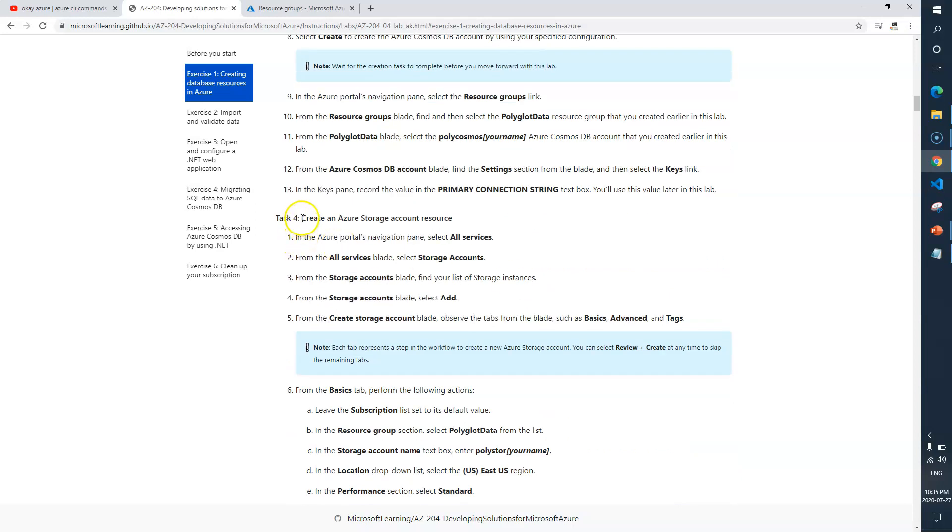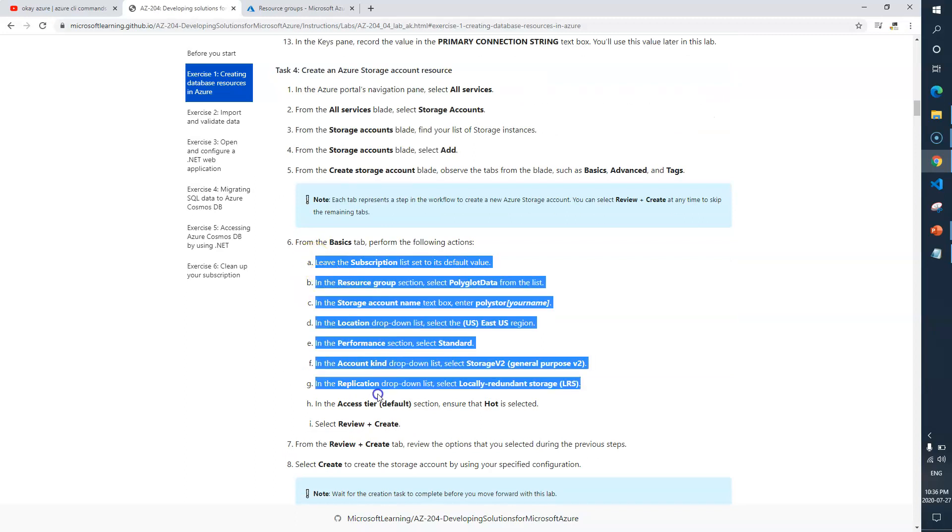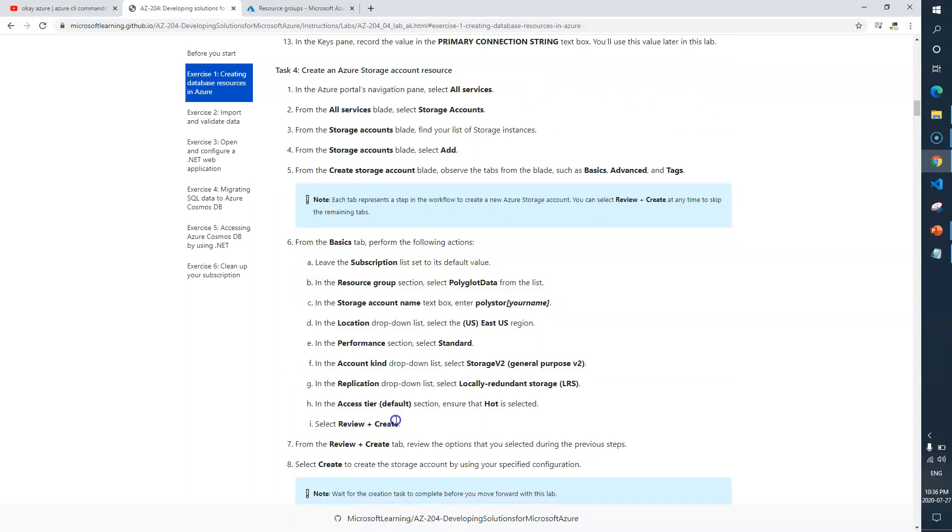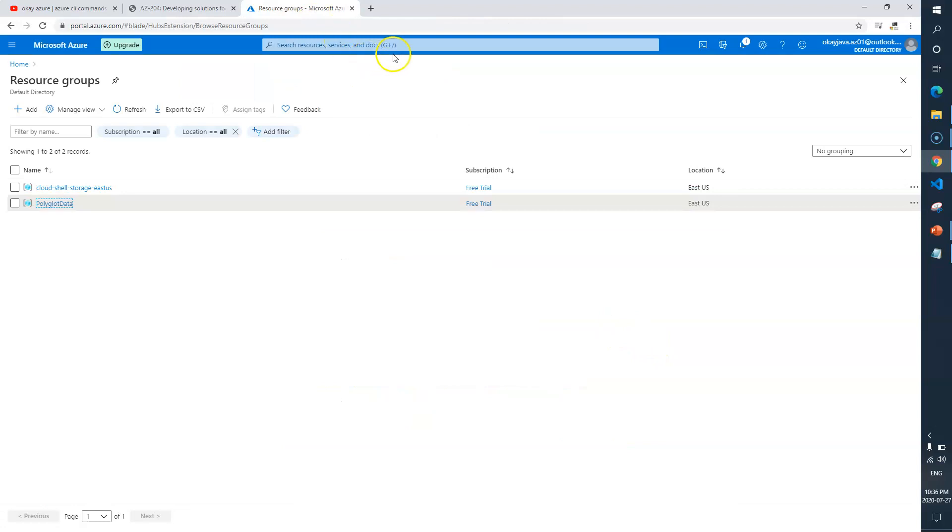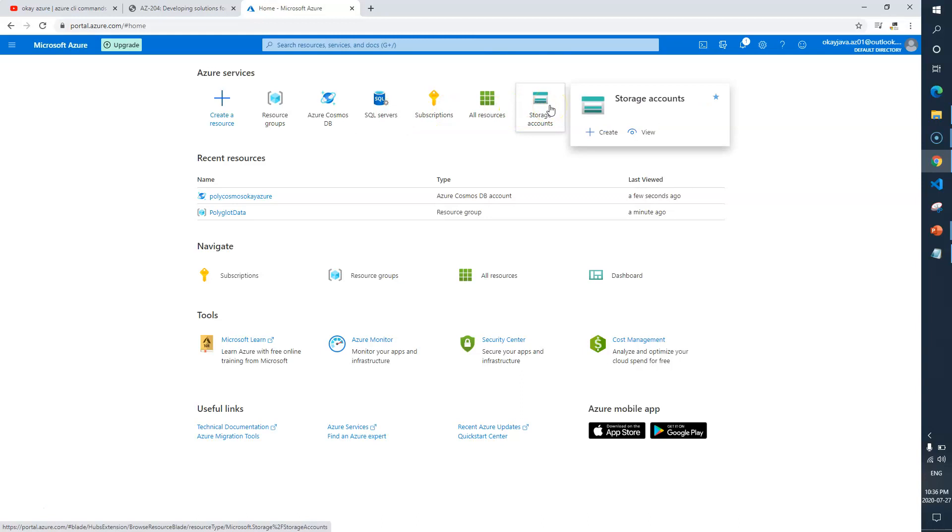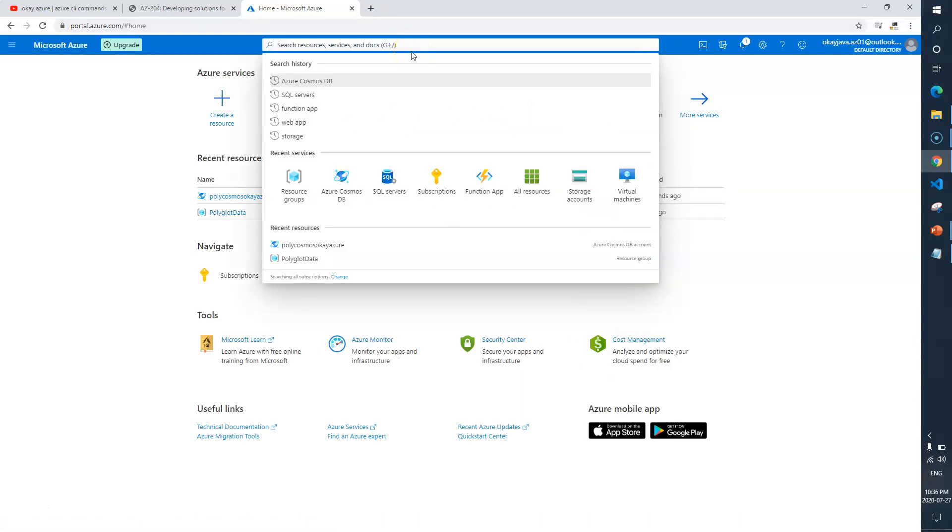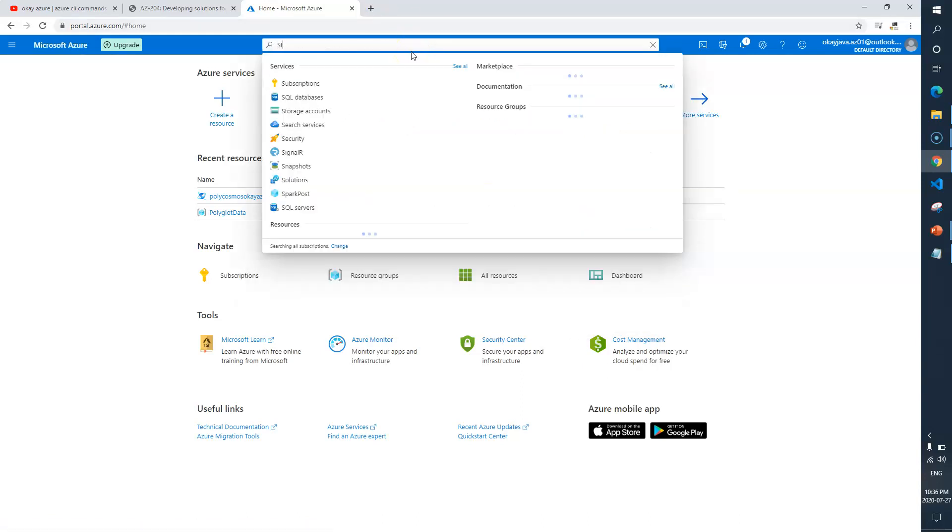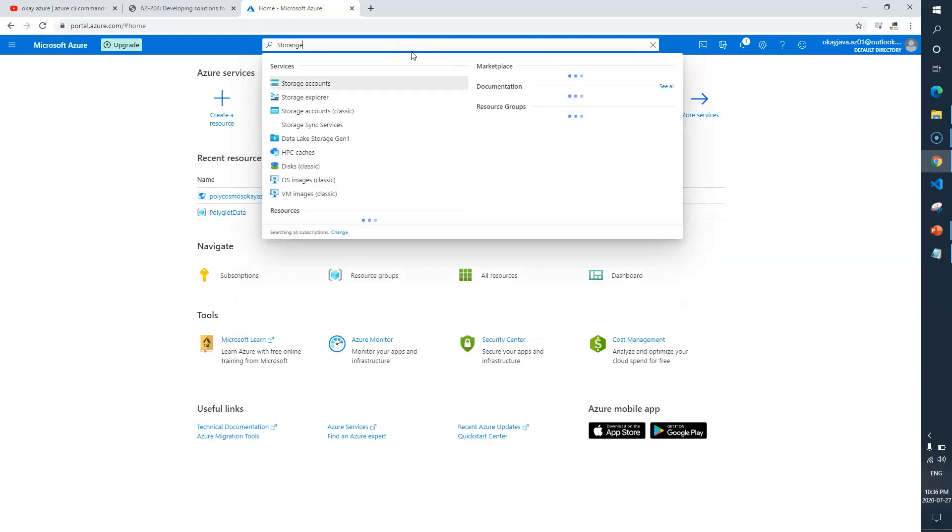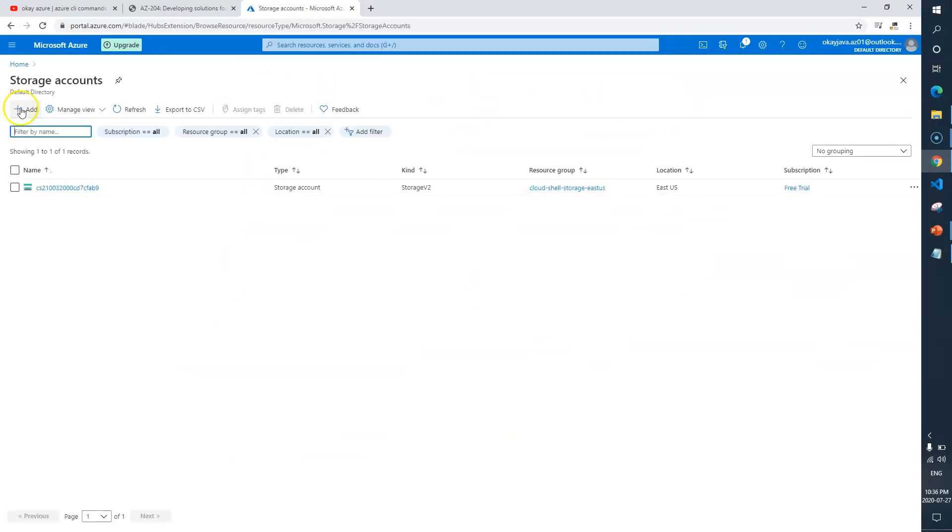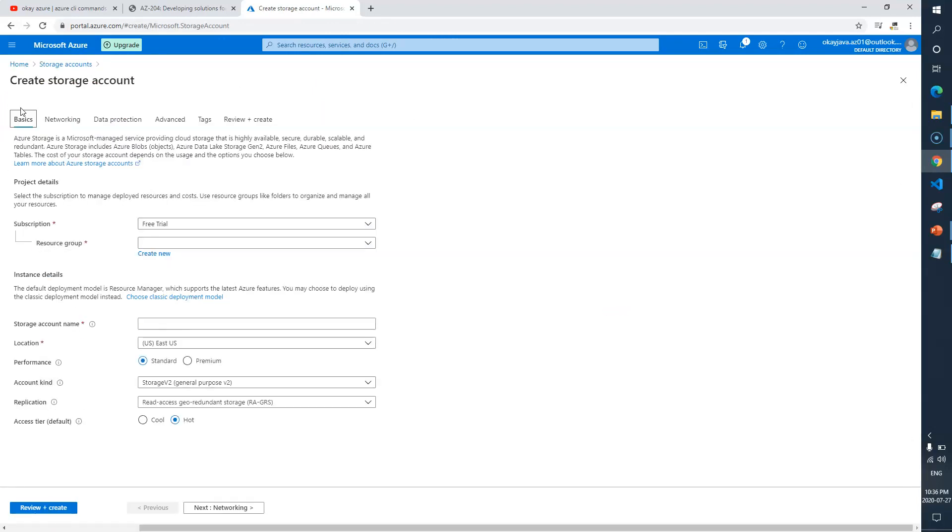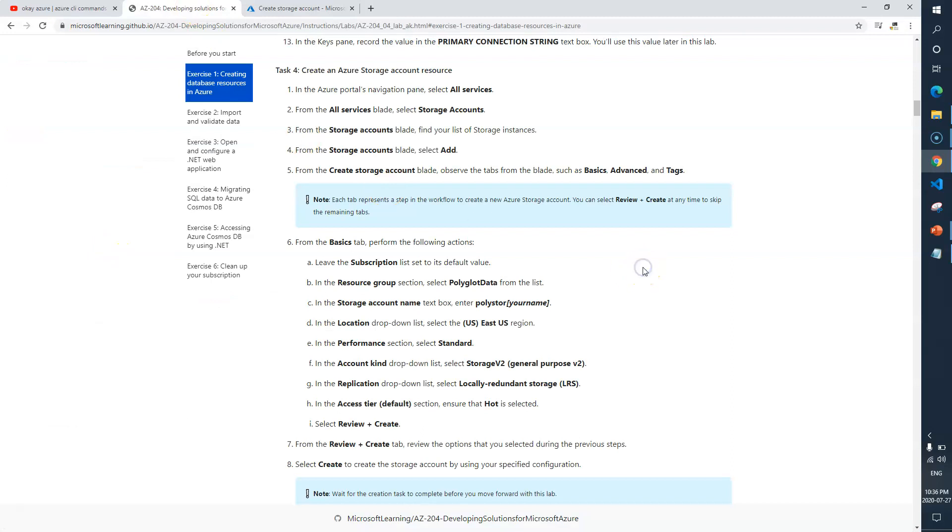Now task 4 says create an Azure storage account resource. We need to go and look for storage account and create one. Here is the option to create a storage account. If it doesn't show, then you can type storage account here. I'll simply click on this one.